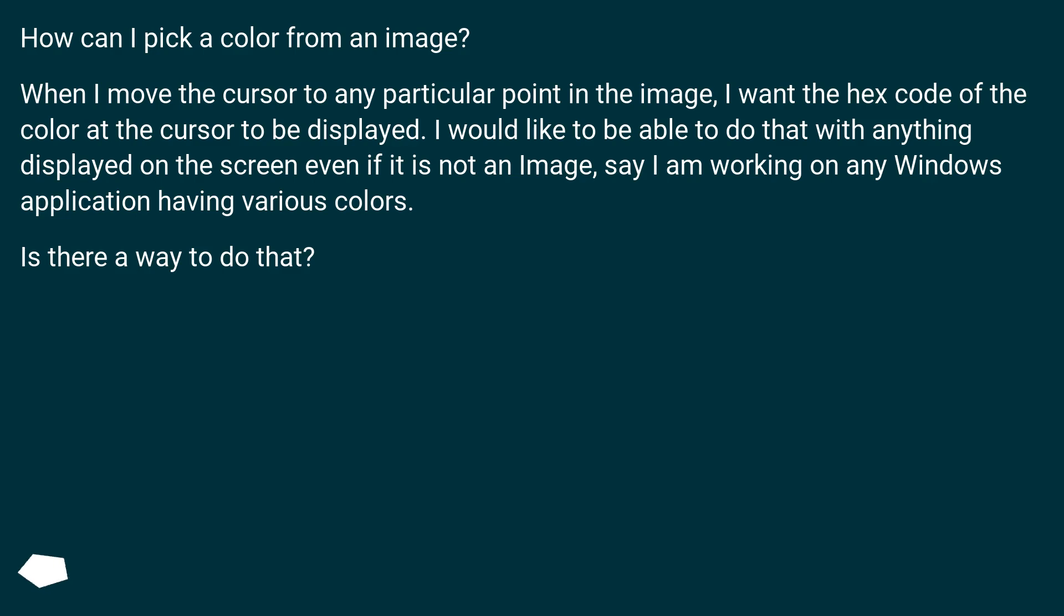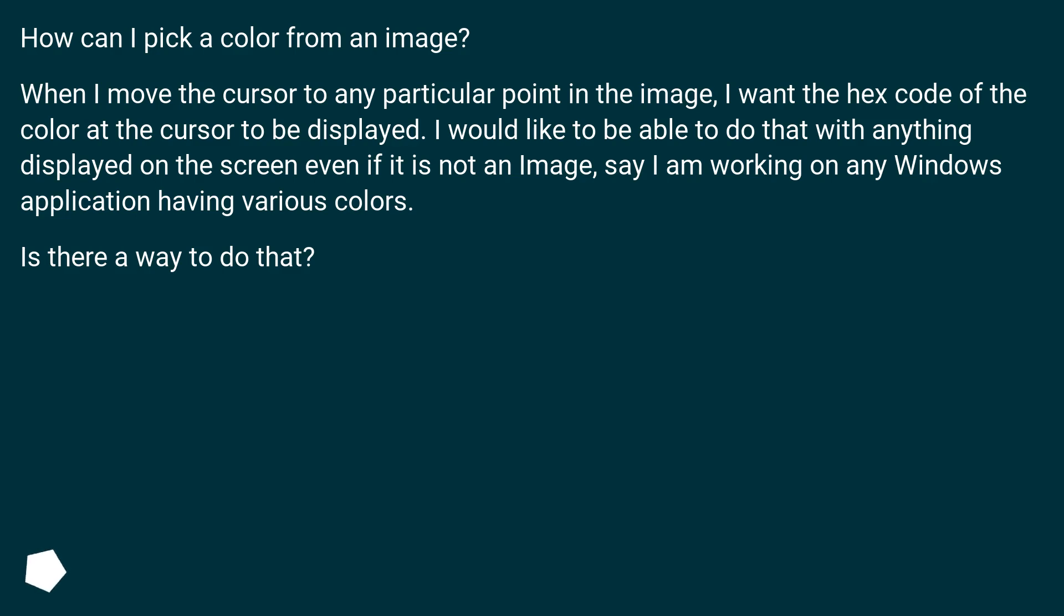How can I pick a color from an image? When I move the cursor to any particular point in the image, I want the hex code of the color at the cursor to be displayed. I would like to be able to do that with anything displayed on the screen, even if it is not an image, say I am working on any Windows application having various colors. Is there a way to do that?